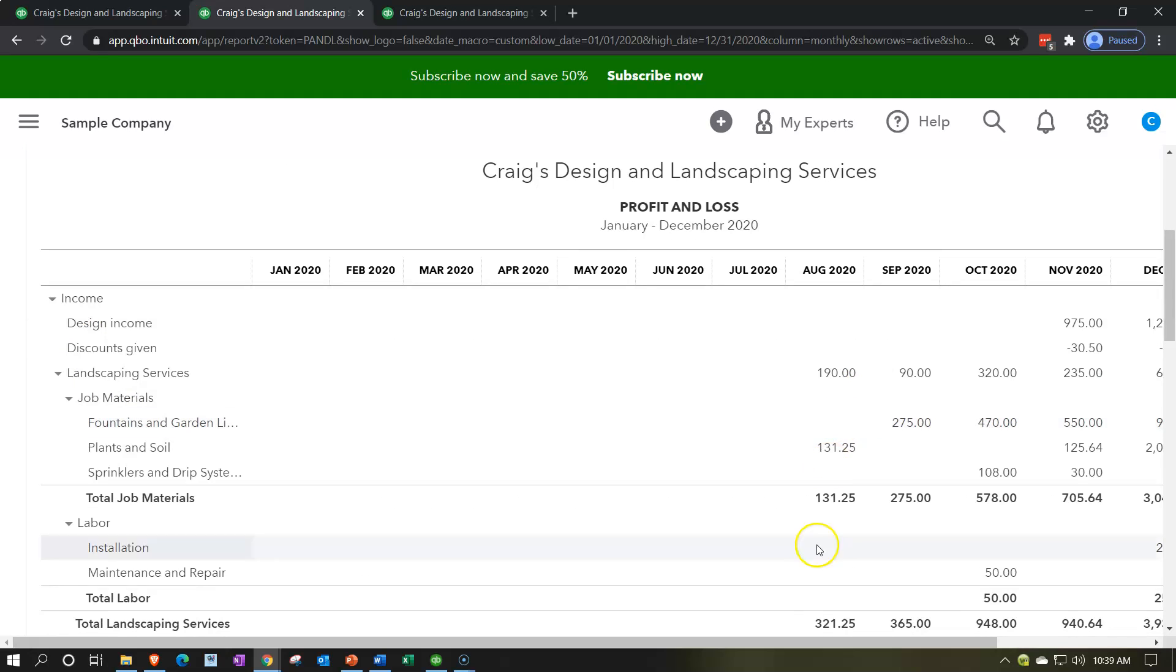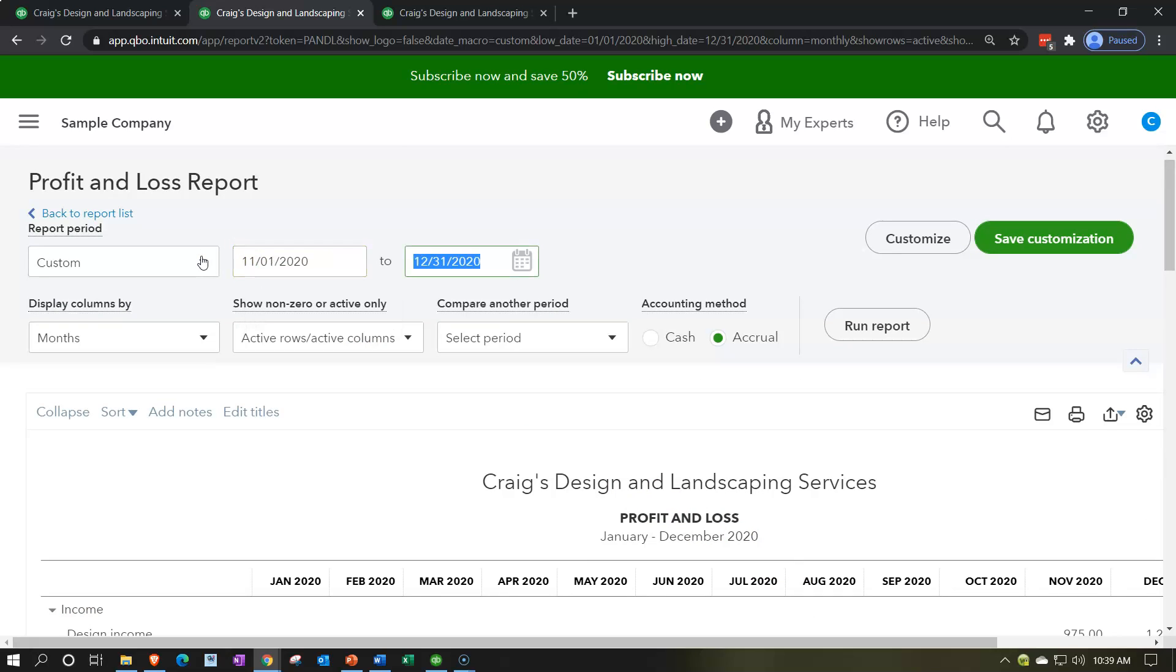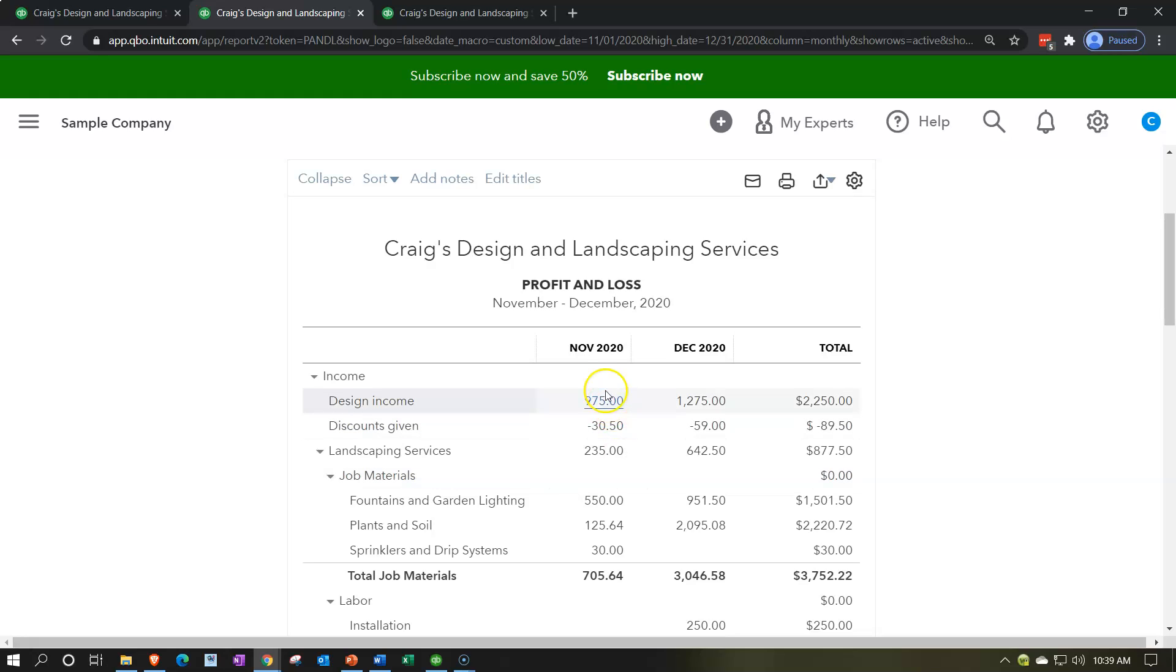And then we can run that report and that'll break down a month-by-month comparison. If we just want two months of data, then of course I can change the date up top to 11-01-20. And then we got our two-month comparison.